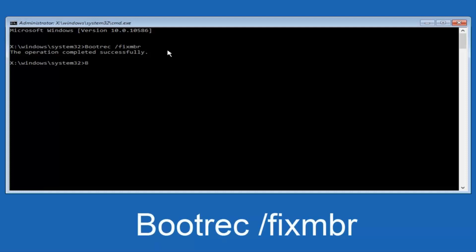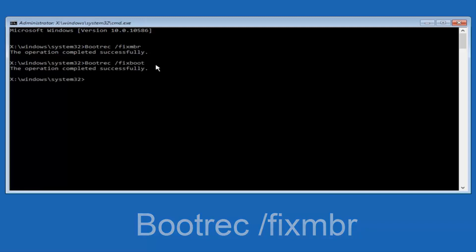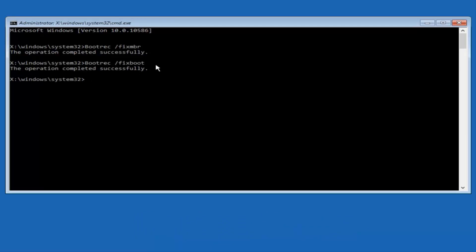Now we're going to type in bootrec again — B-O-O-T-R-E-C, all one word — then space, forward slash, fixboot — F-I-X-B-O-O-T, all lowercase, one word. Hit Enter again, and we can see 'The operation was completed successfully.'